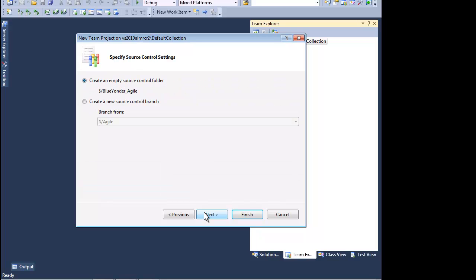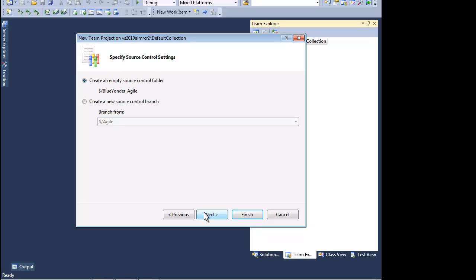Our next choice is how we want to treat our version control. We are starting a new project so we will create a fresh root for our source code. That's it. With a few choices, we can create our repository.